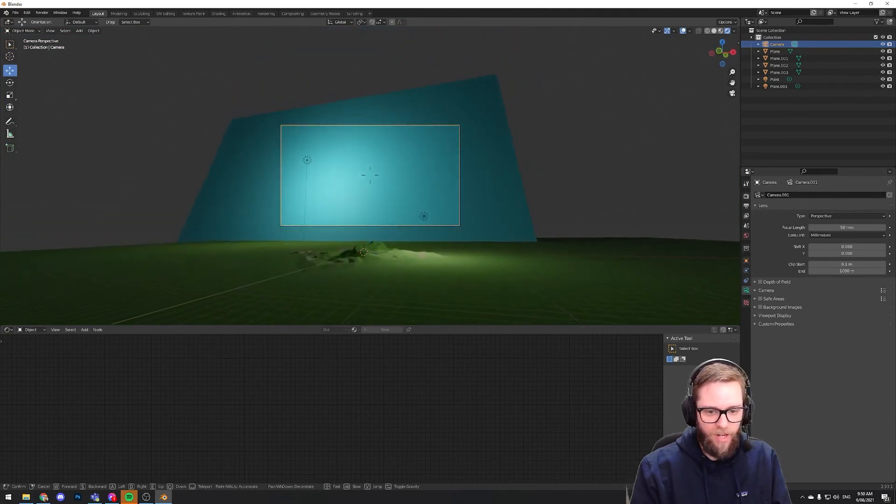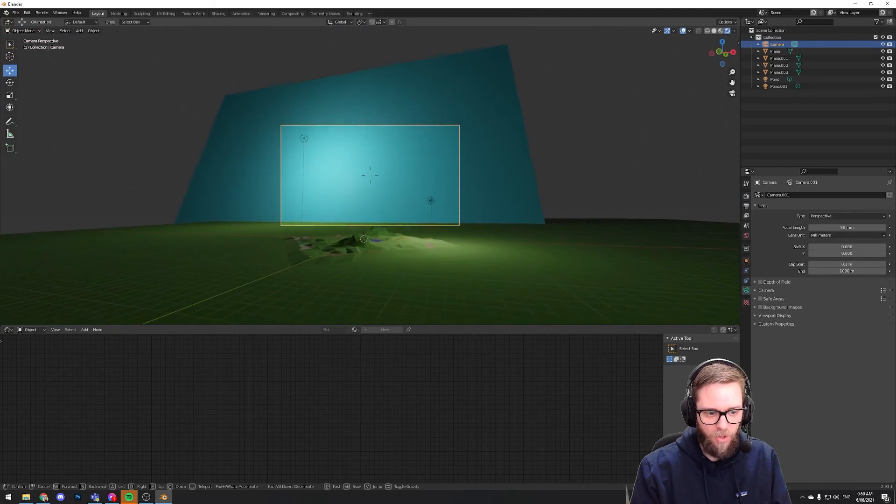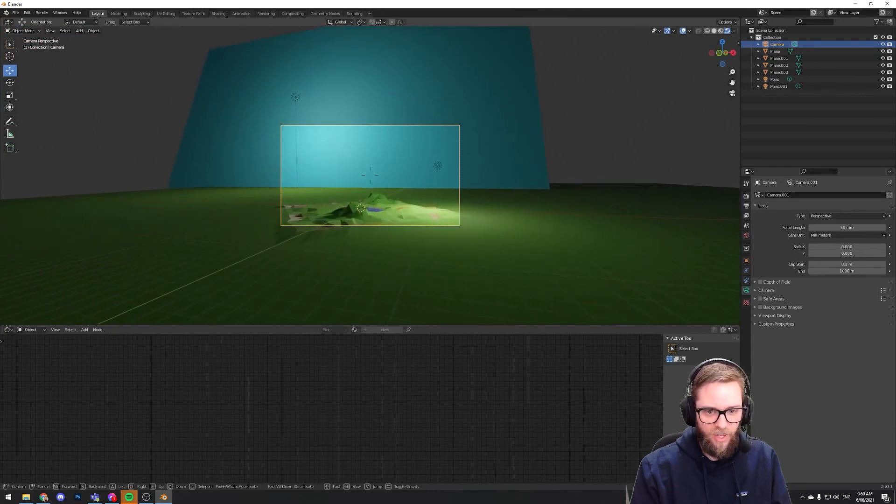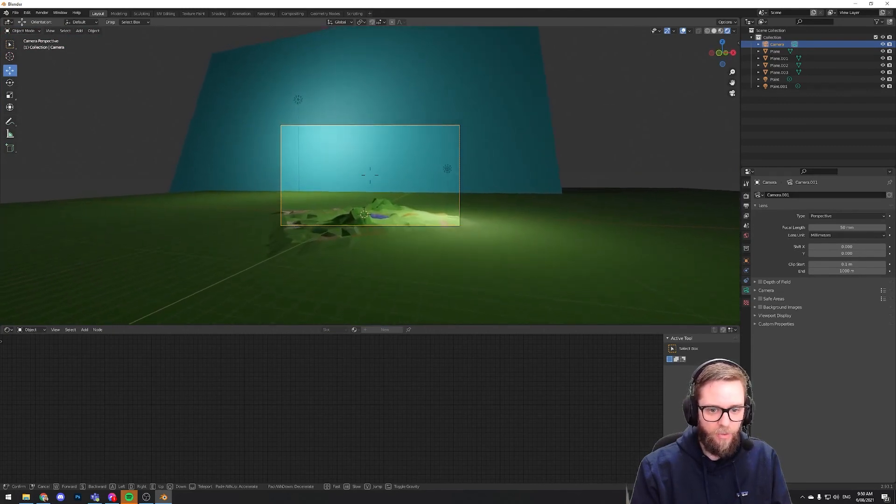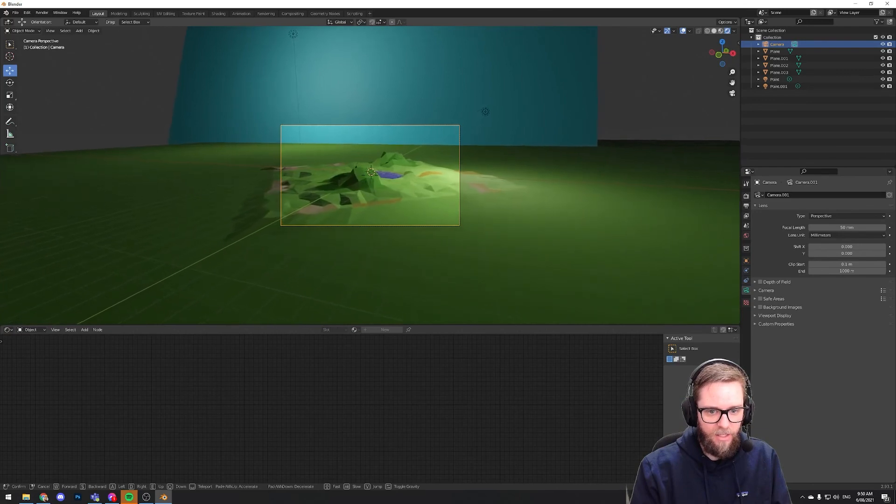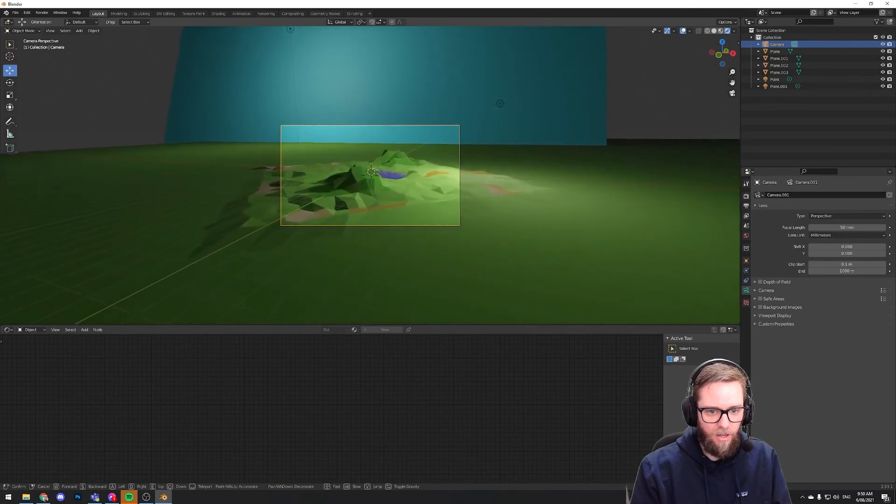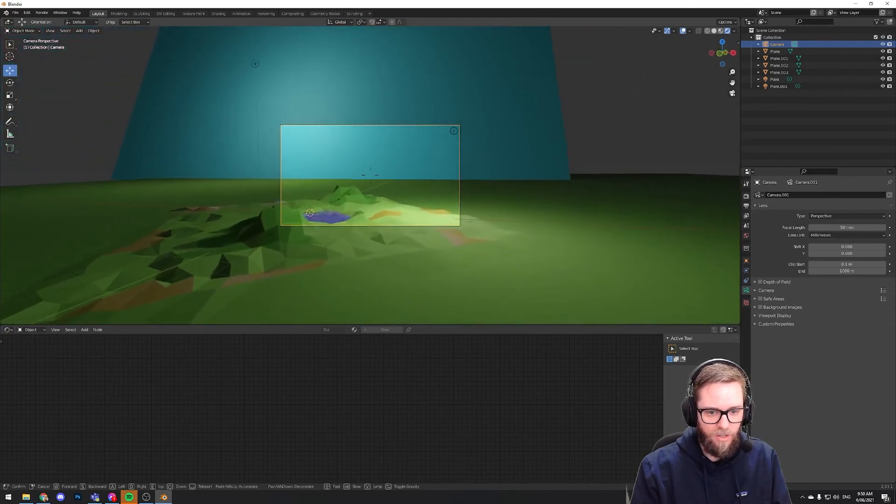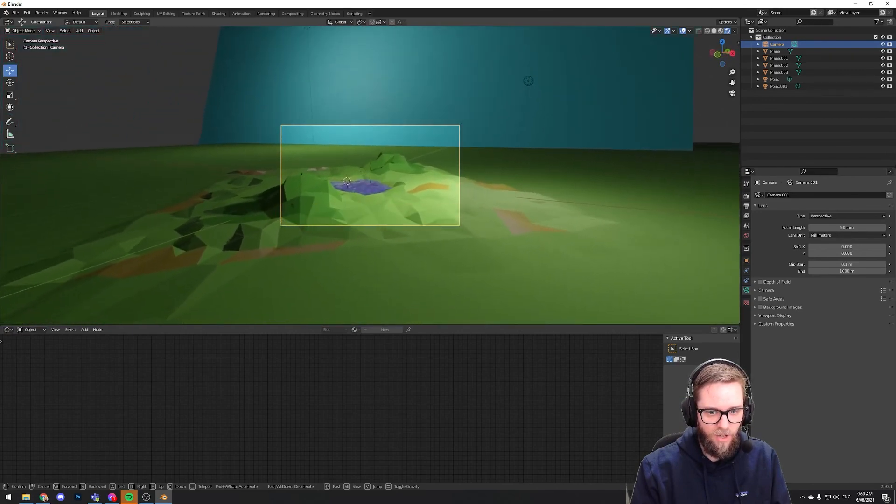So once I've got this camera in position, I should be able to render out a nice image of what this water looks like. And that's going to do it for this video. I'll put my finished render at the end here. And yeah, thanks for tuning in, guys. And I'll see you in the next video.